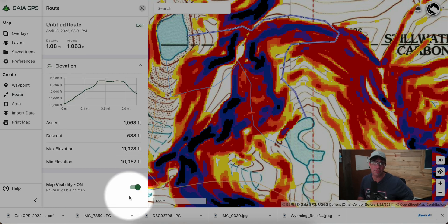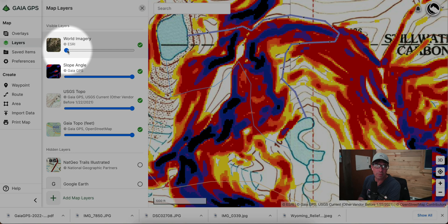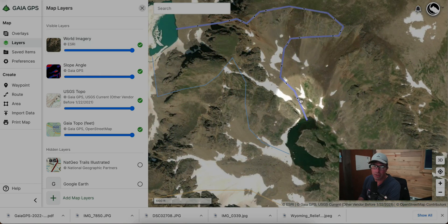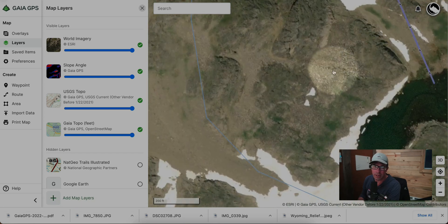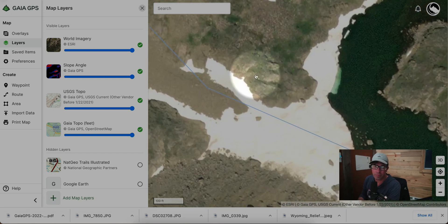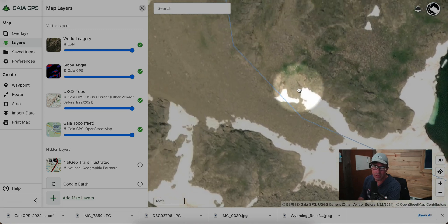Slope angles are not entirely accurate, so let's look at something we know is accurate: satellite imagery. Let's turn up the World Imagery layer from Esri and take a closer look at these routes, starting with the first one we created.